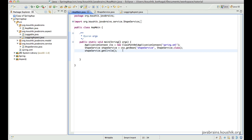We have heard of proxy as a design pattern. So what we do is instead of making a call to class A, we make a call to class B and class B internally makes a call to class A but also adds some additional functionalities. And this is something that Spring is doing behind the scenes for us.